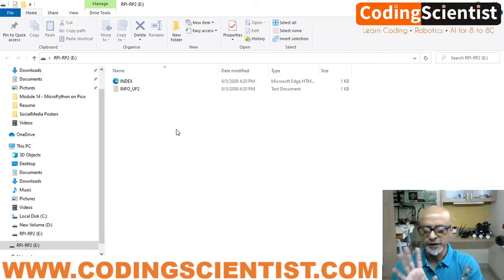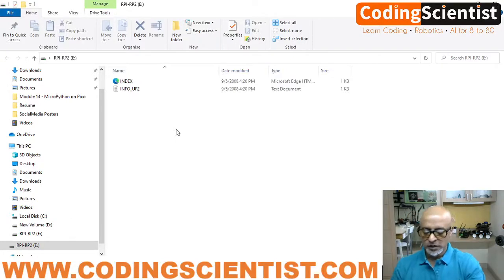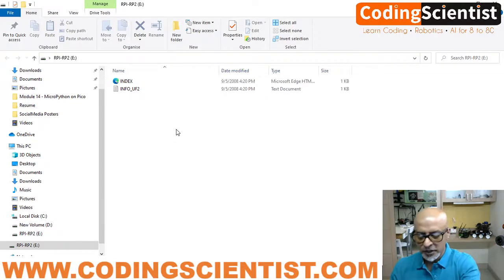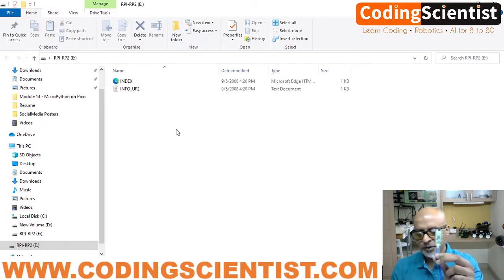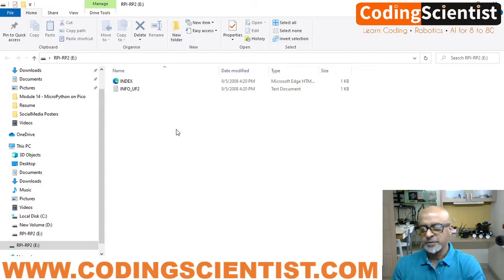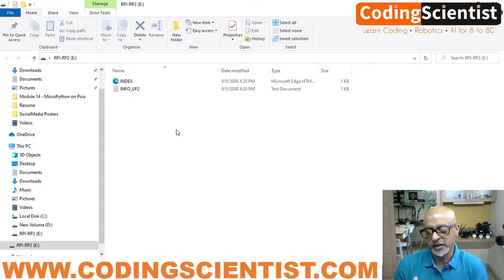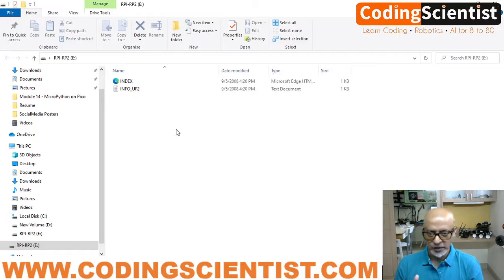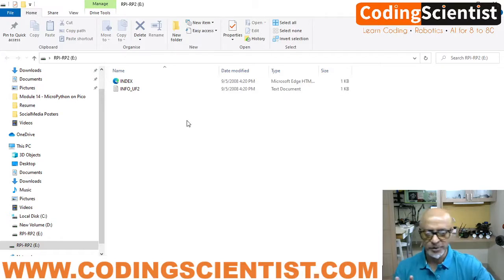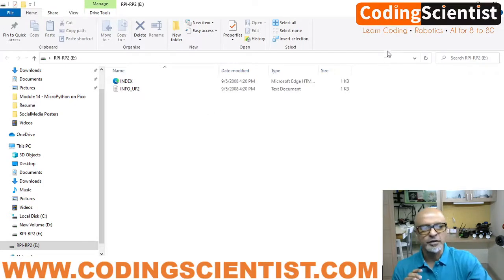This window is open. So what it does is basically your Pico, when you follow this particular step, this device, this Pico microcontroller, accepts as a USB drive, like any kind of memory drive. That's how the system recognizes. So once you see this, just leave it open as it is. Just minimize the window.